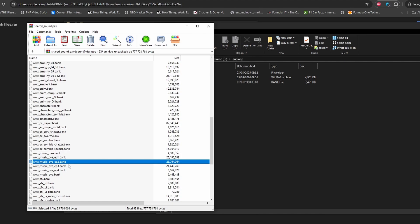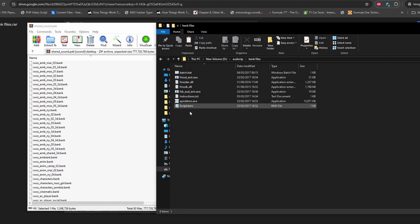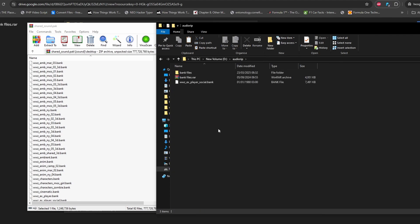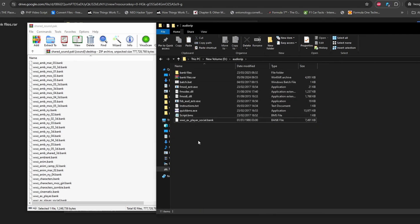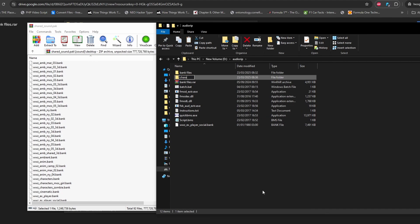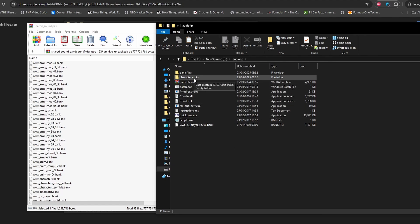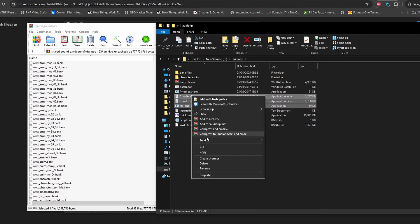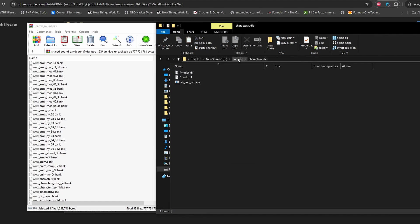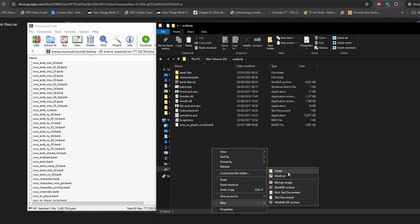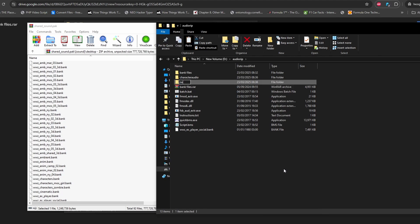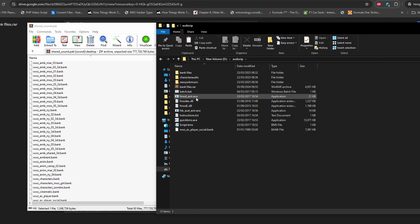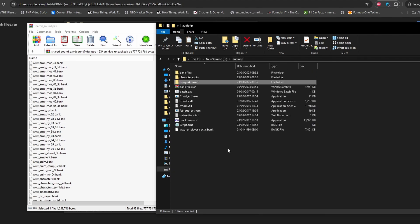I've already done that extraction procedure. When you click extract it gives you an option to save to a folder — select 'audio rip' or whichever folder you have. For every single bank file it is the same procedure, so you could create a script to extract all of them in one go. You can also create organized subfolders — for example 'character audio' or 'new rock music' — and paste the relevant bank files into each.